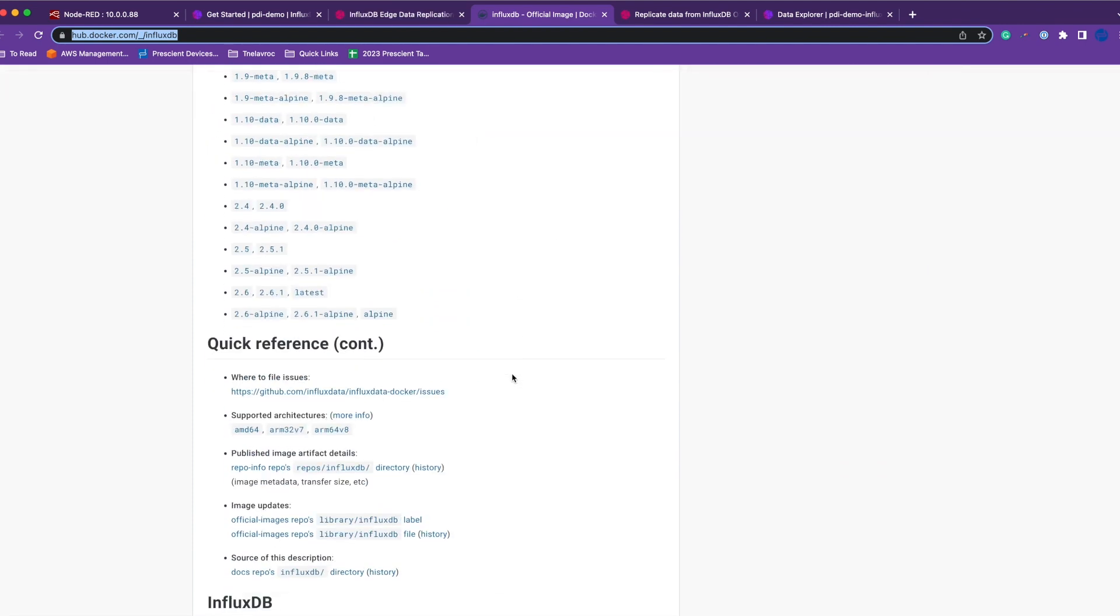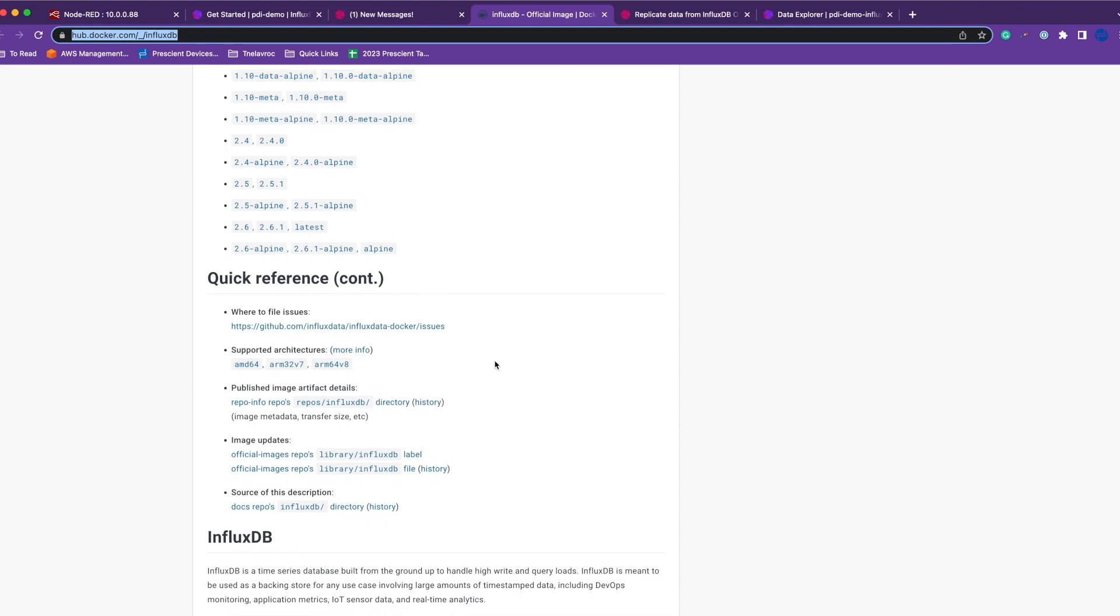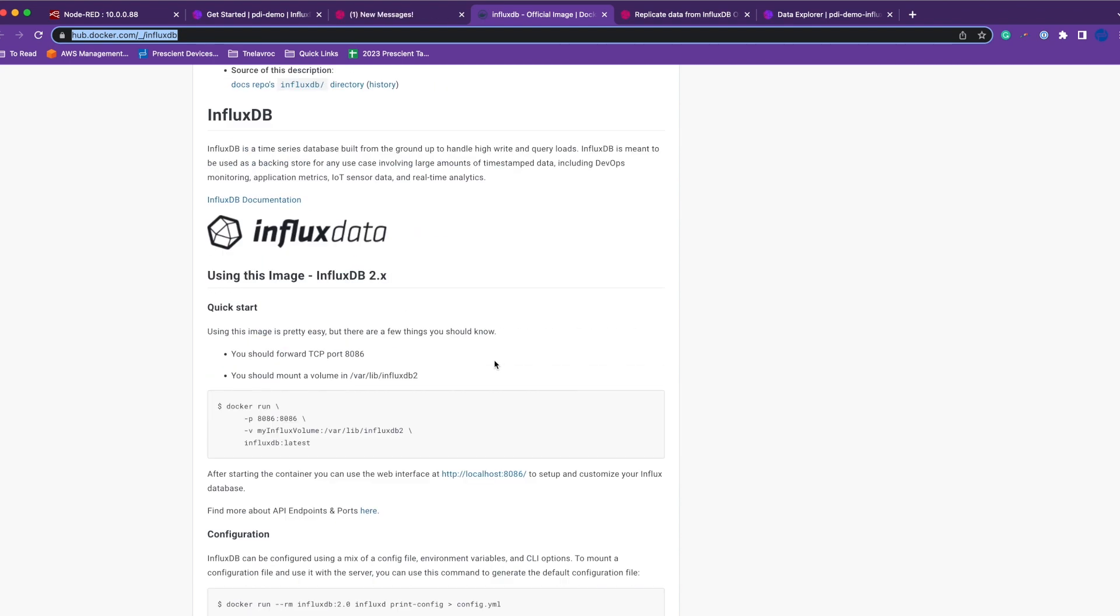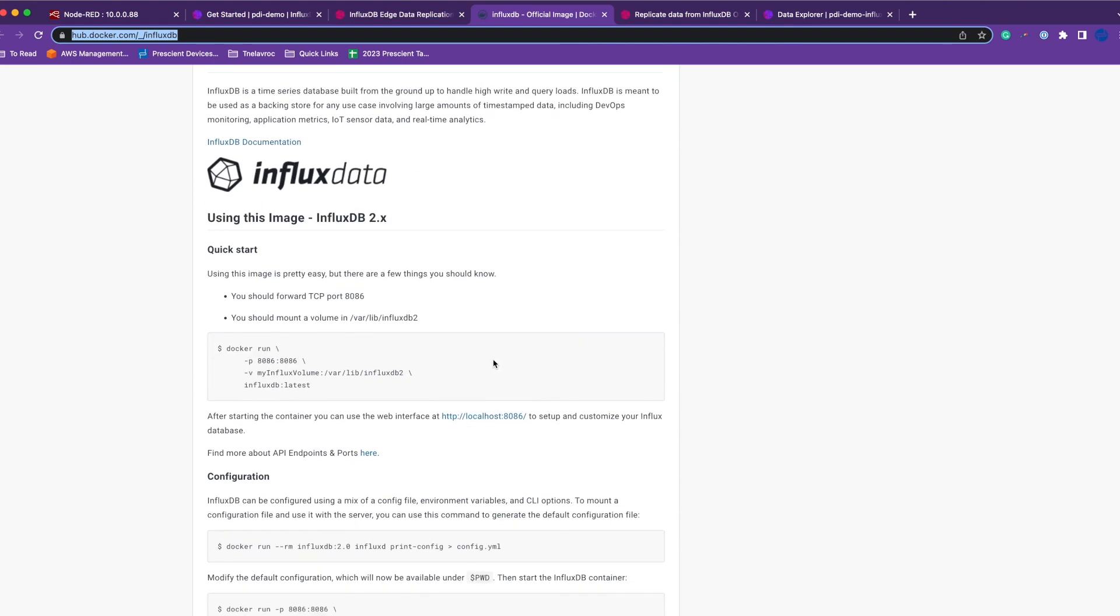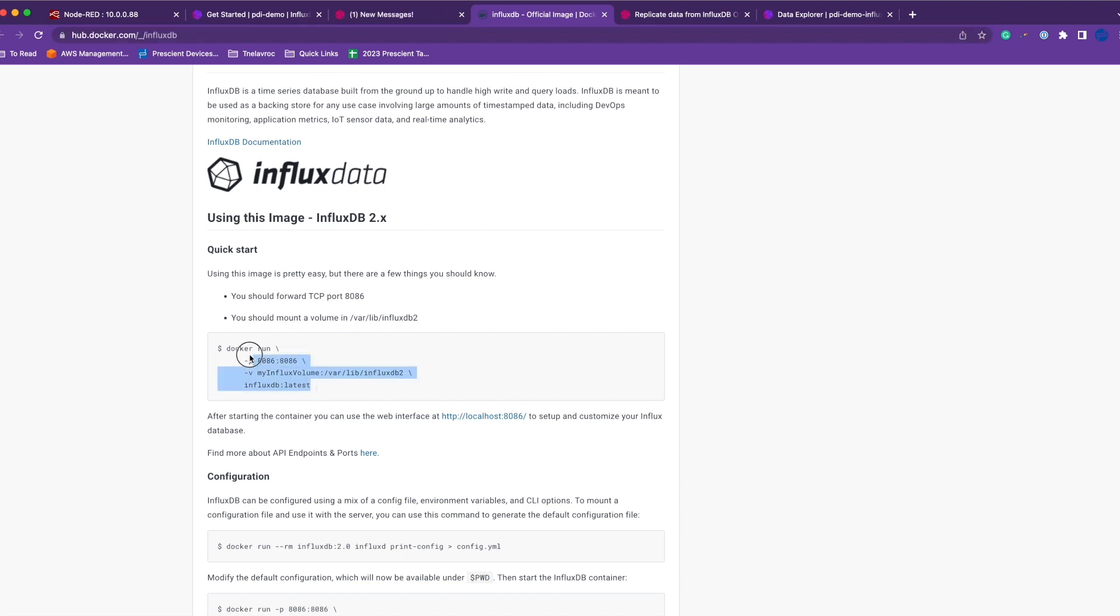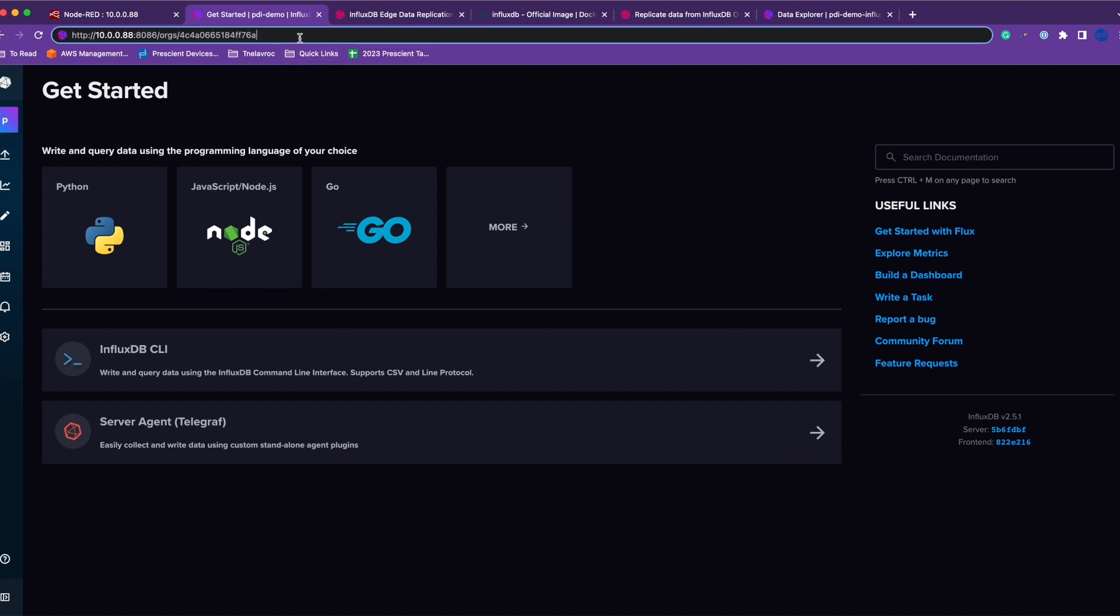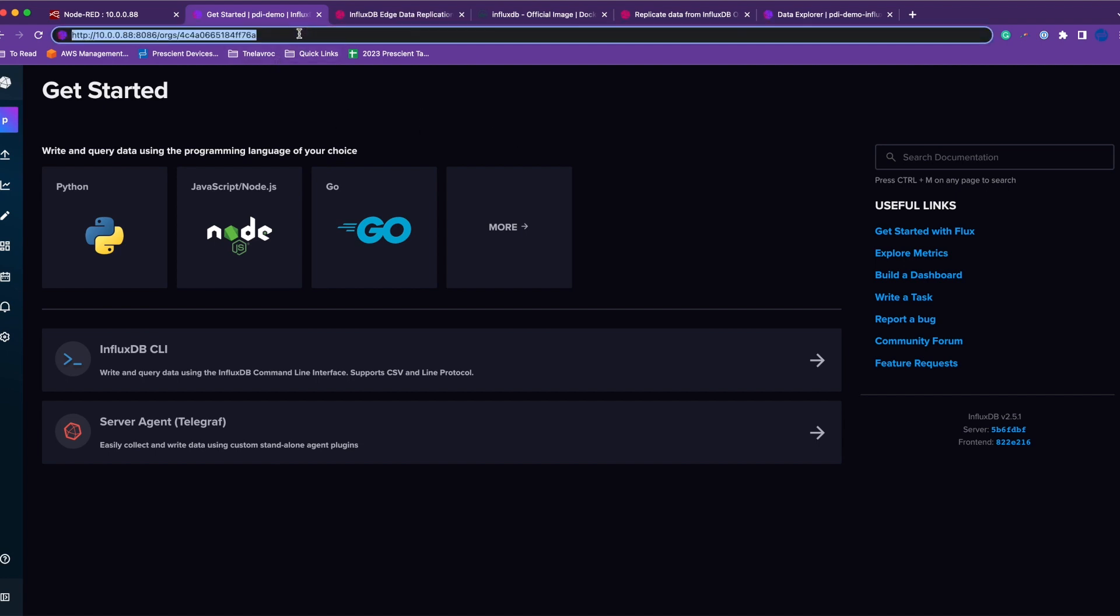A few things about the Docker image: you can basically run the container from this command here. Once you do this, you should have access to the InfluxDB GUI that will ask you to create a password, and you can create a token, a bucket, org ID, and so on.